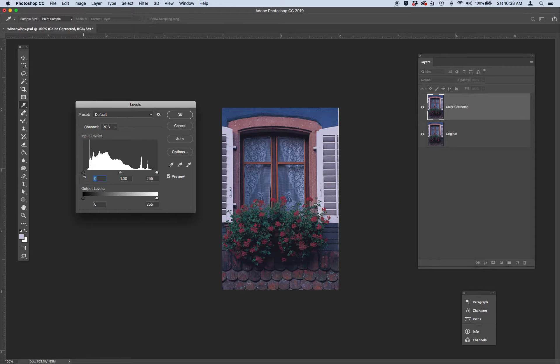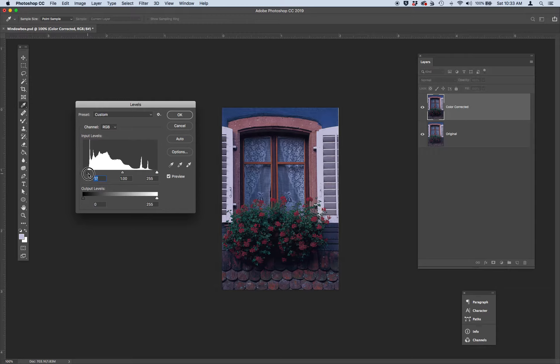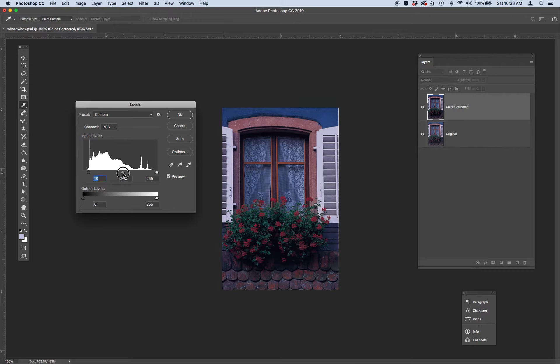Let's adjust the black and move it to the right to about 18. Let's adjust our mid-tones to about 1.3 this way.